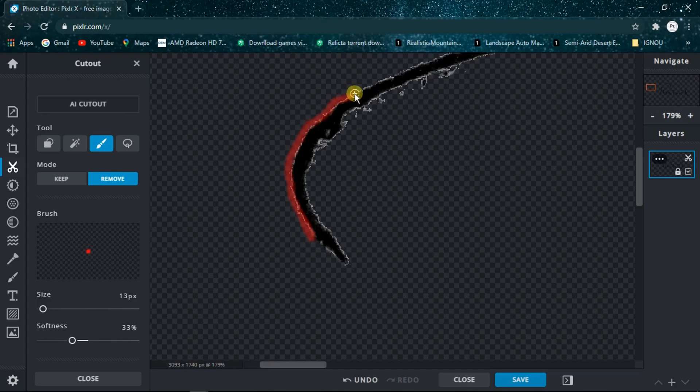If you want more precision, you can reduce the softness around 10 or 15 percent and it will be more precise.